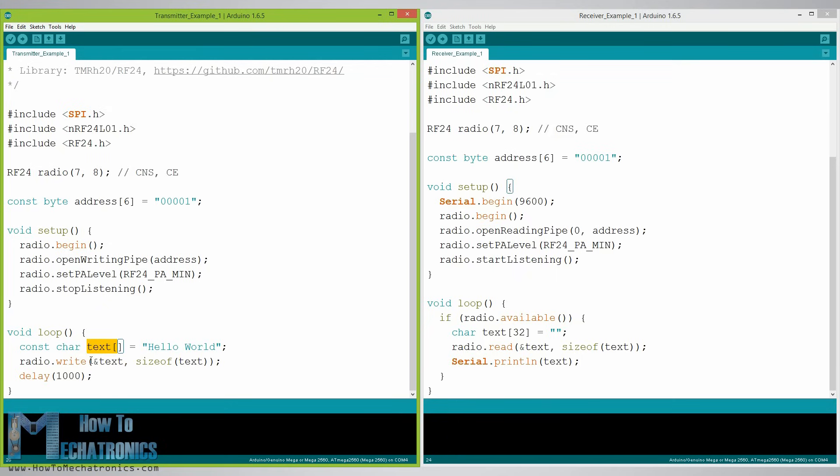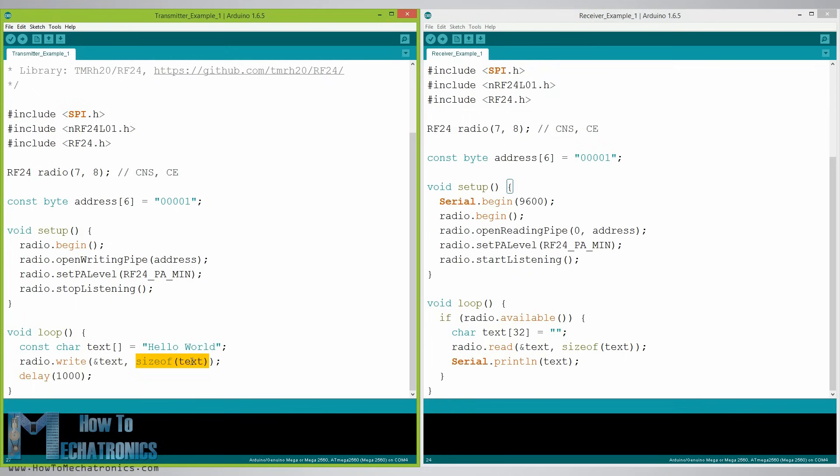By using the ampersand before the variable name we actually set an indication of the variable that stores the data that we want to be sent and using the second argument we set the number of bytes that we want to take from that variable. In this case the function sizeof gets all bytes of the string text. At the end of the program we just add one second delay.